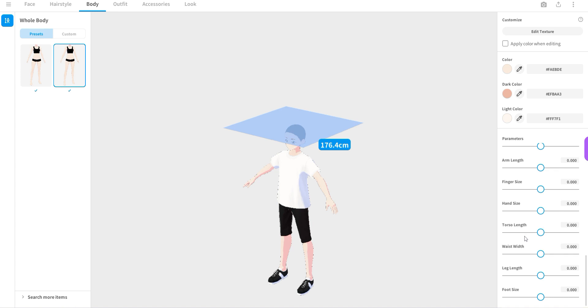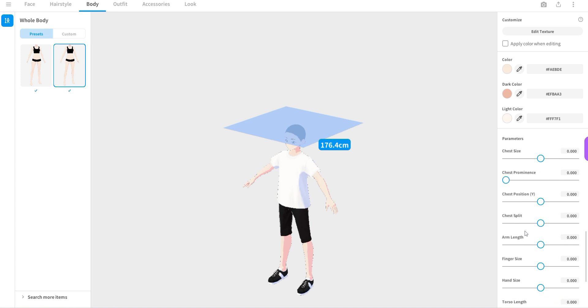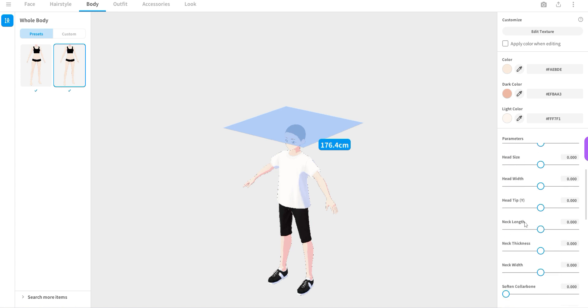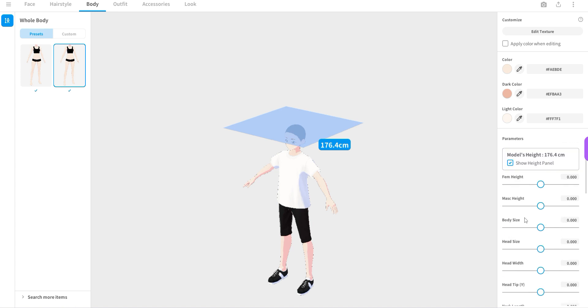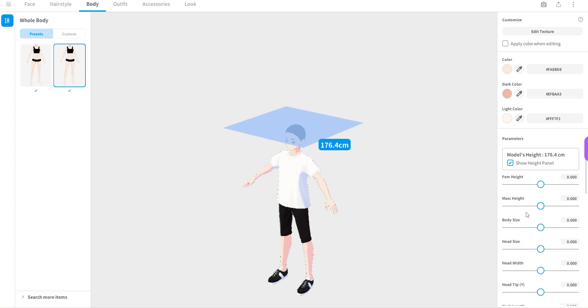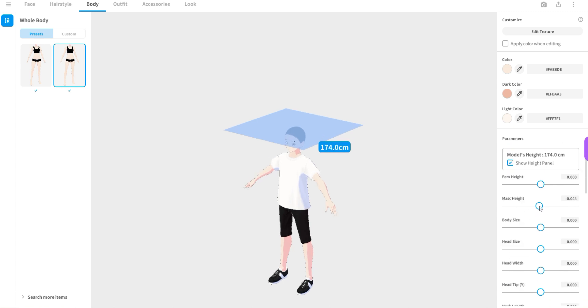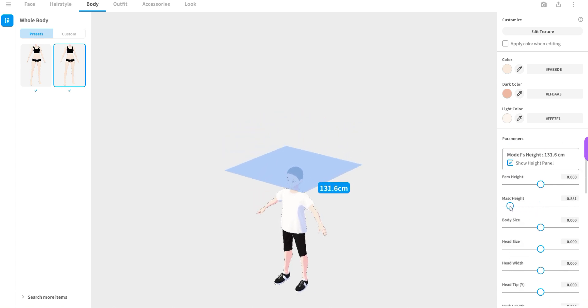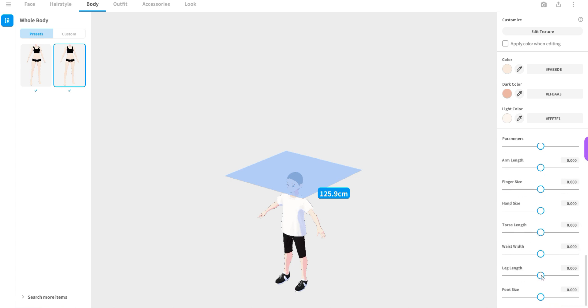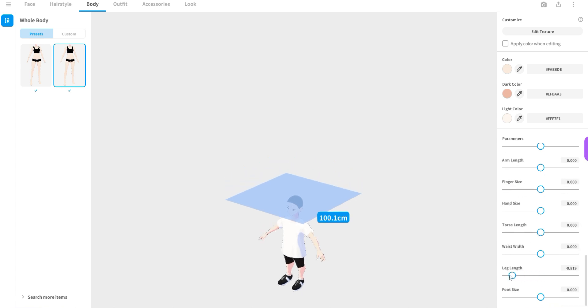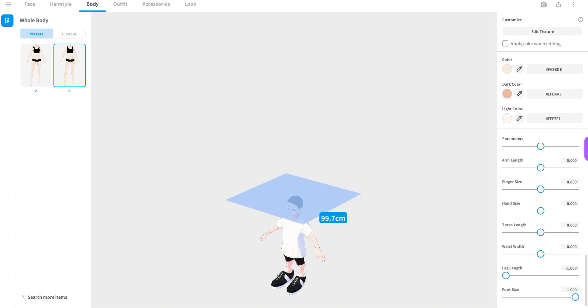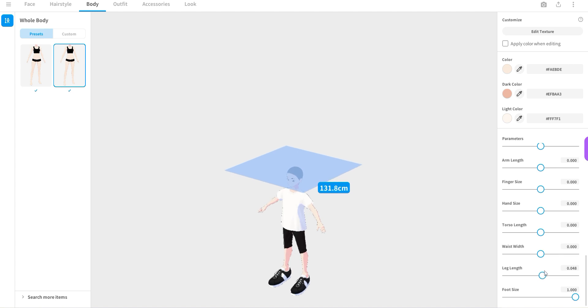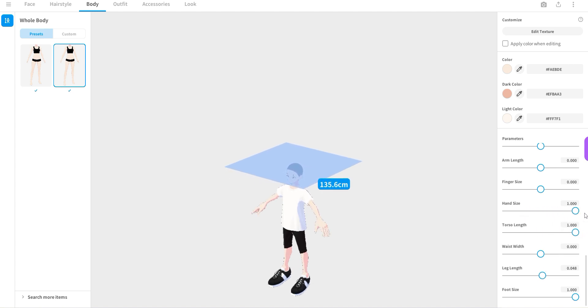And if we would just say, hey, why don't we reduce the height to something like this? And why don't we reduce the leg length something like this? Increase the foot size. Yeah, let's not overdo it. We want the avatar to look good.